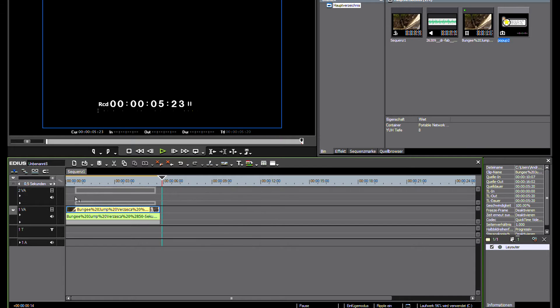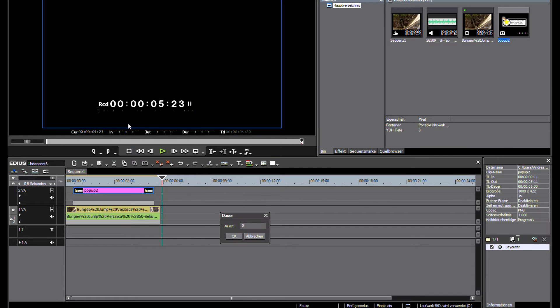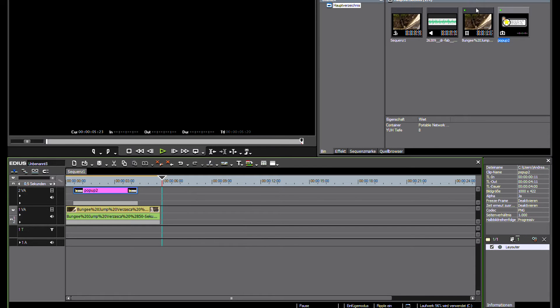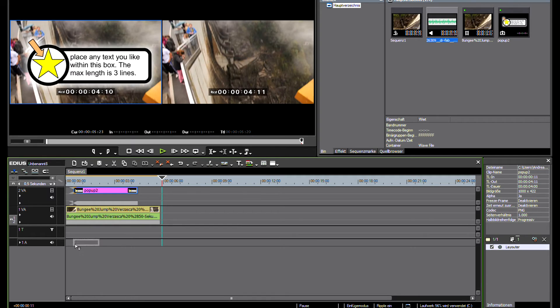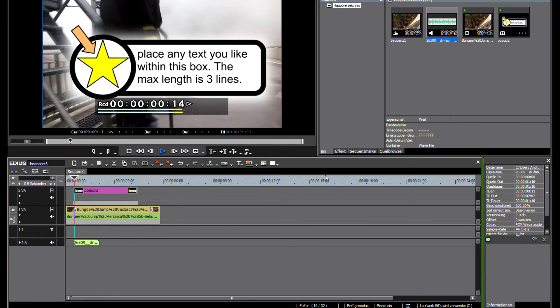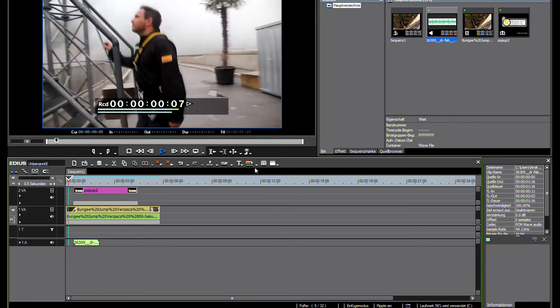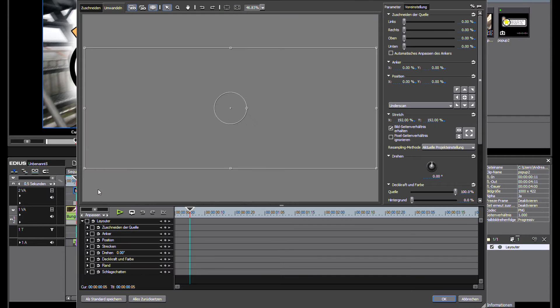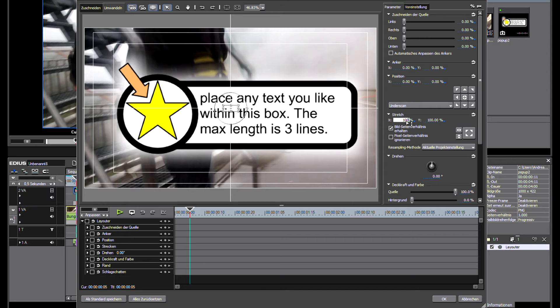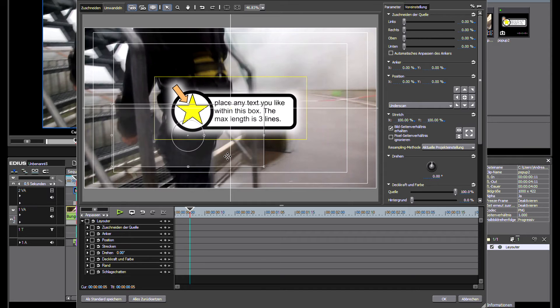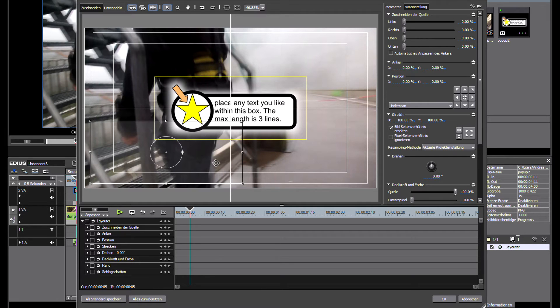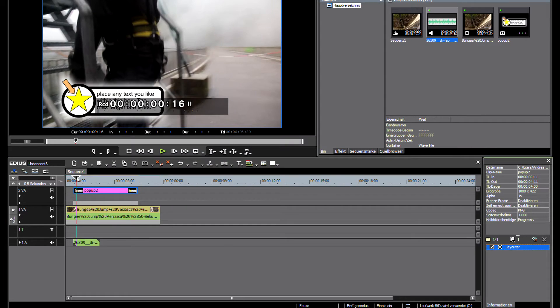You can now put the video clip, the text graphic and the sound effect into EDIUS. Open the layouter for the graphic, set its size to 100% and place it where you want it to be.